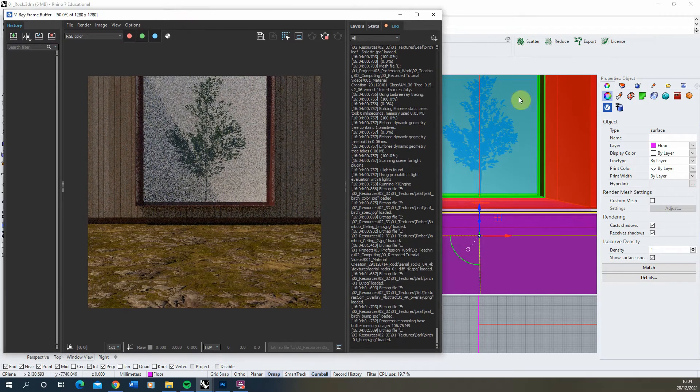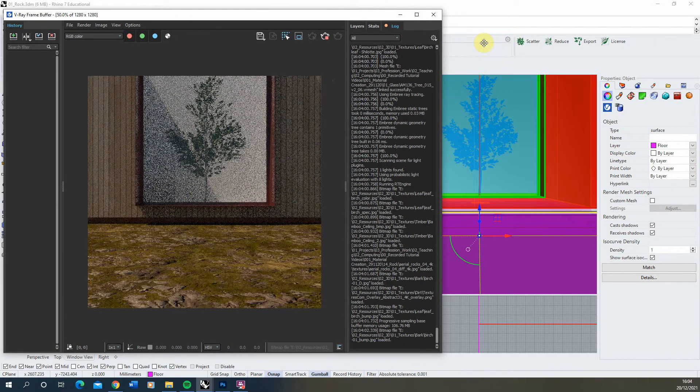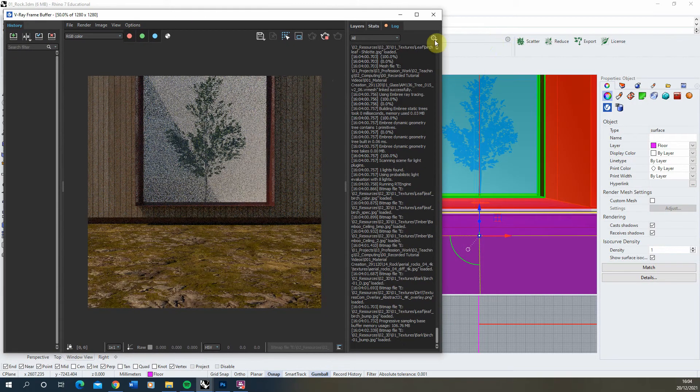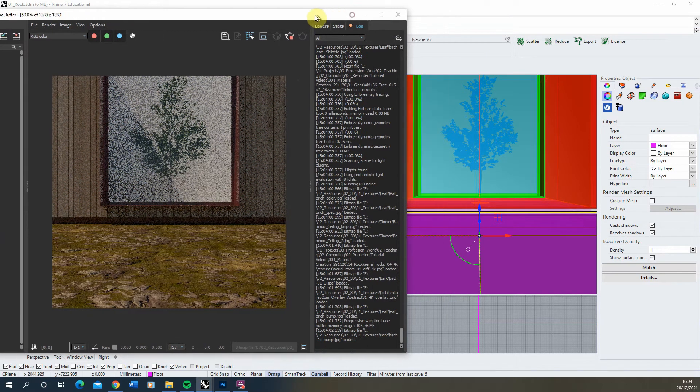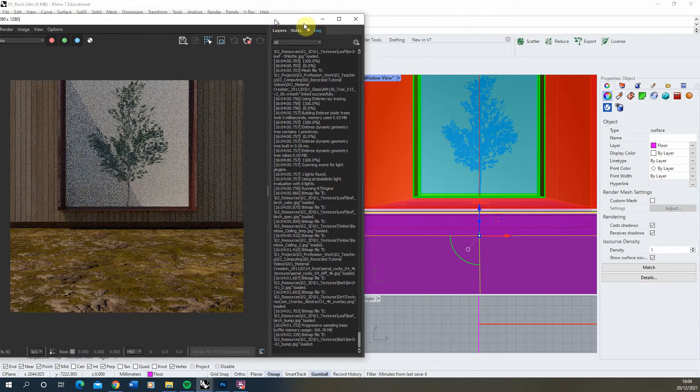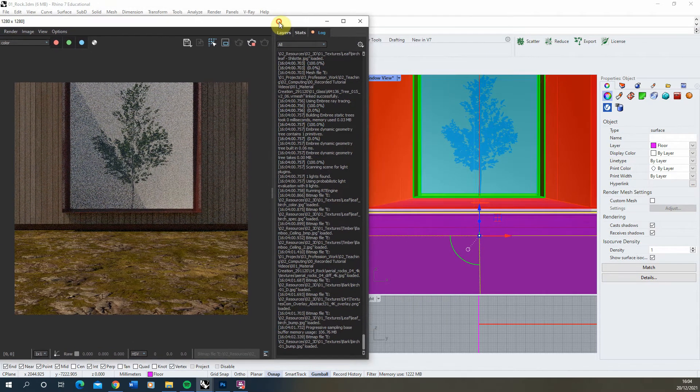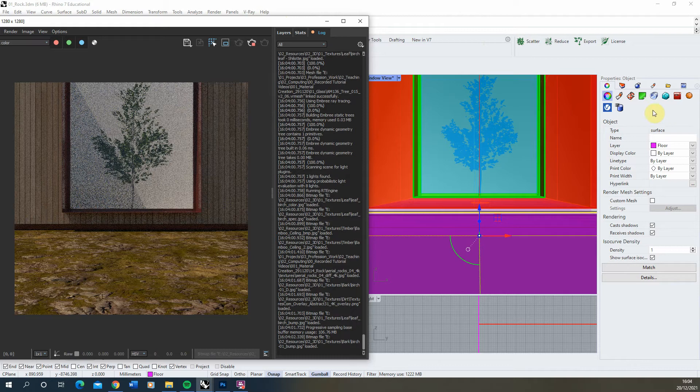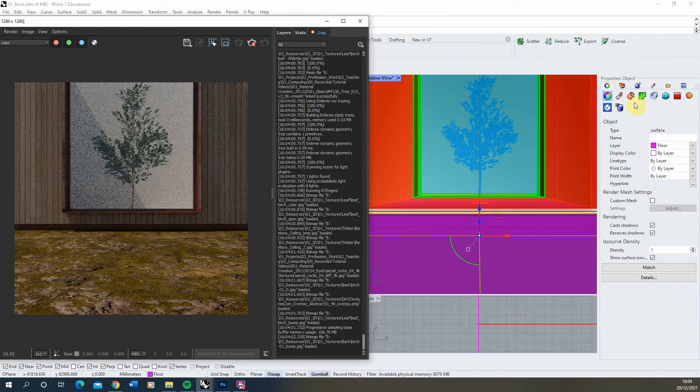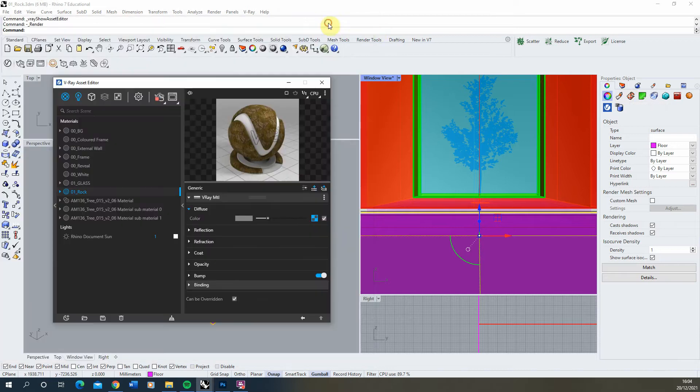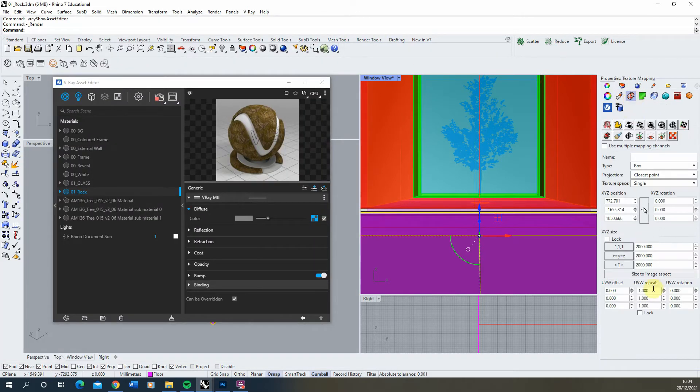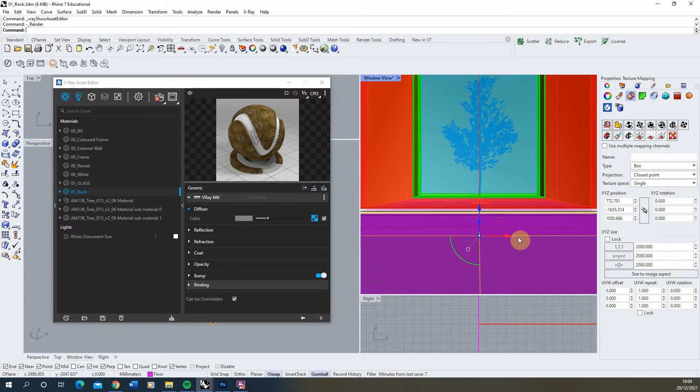At this point you might want to map the texture to increase or decrease the size of it on this surface. To do this I'm going to move this over to the left slightly, select the object, go to the properties panel under texture mapping, and check what the XYZ size of that texture mapping on the surface is.